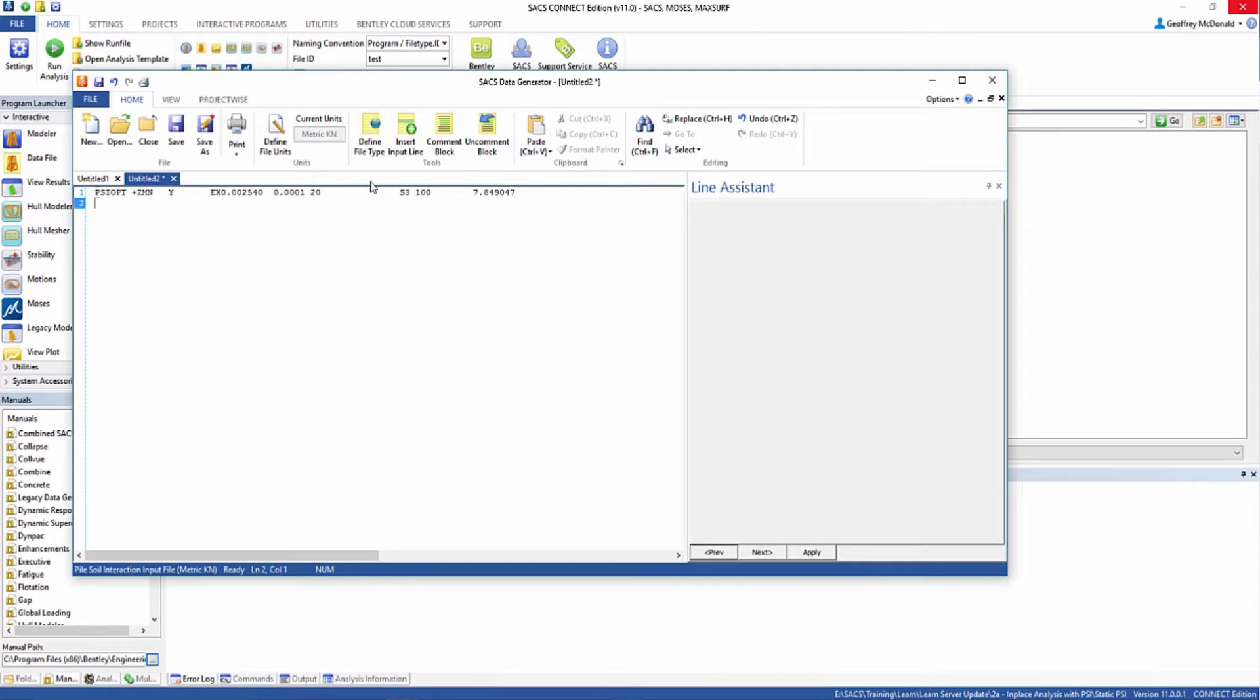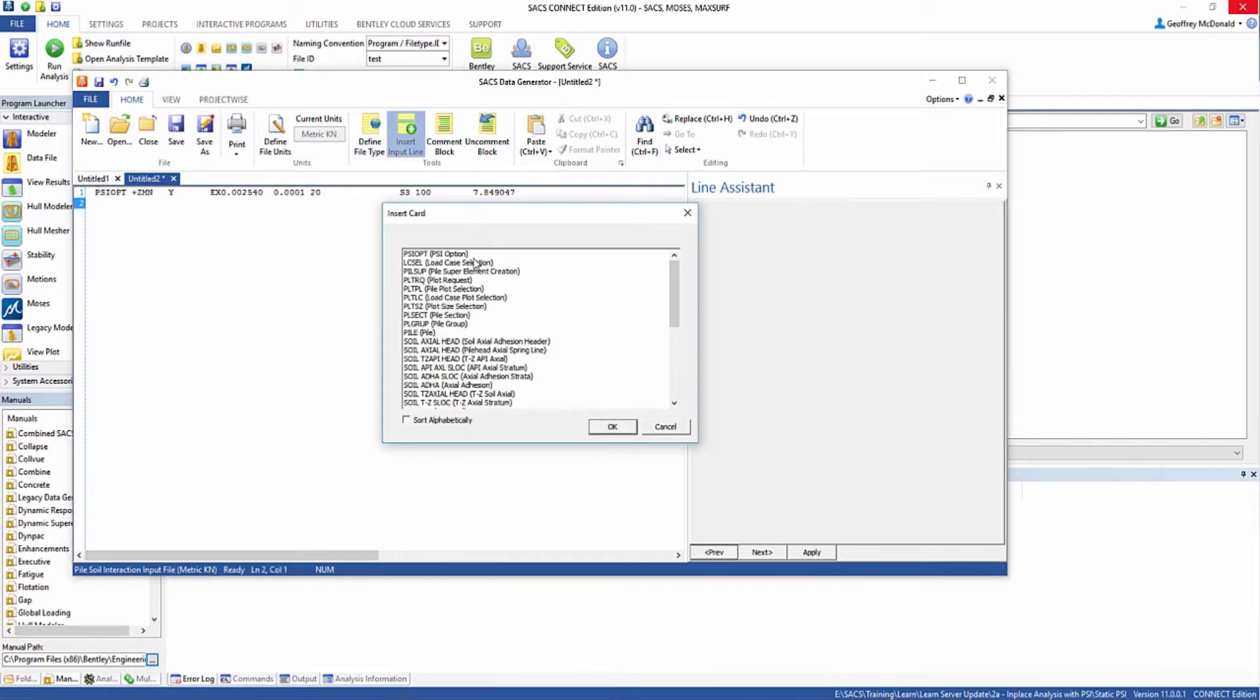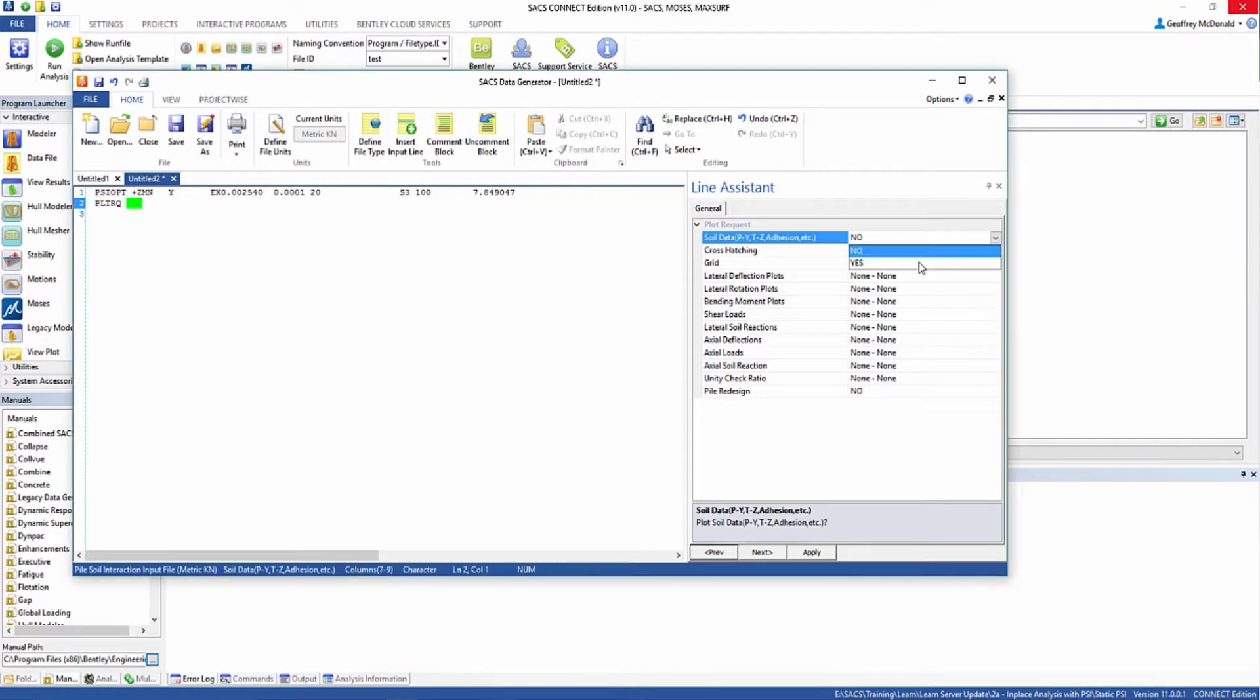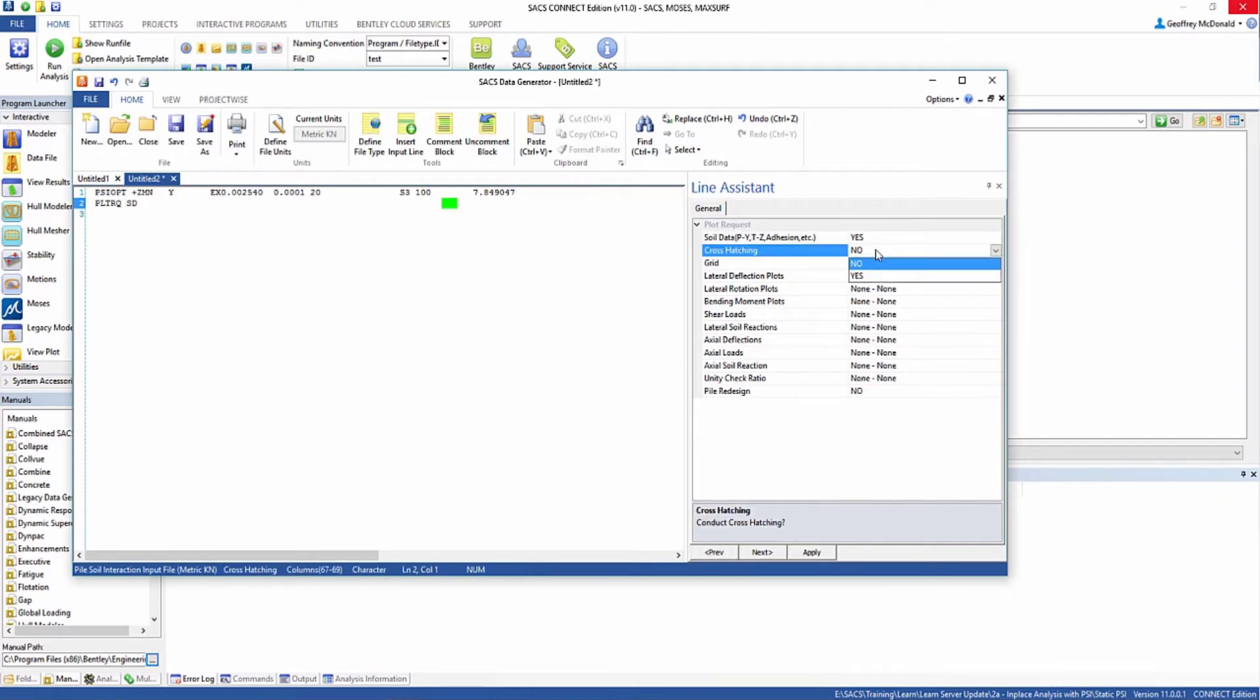On the next line, we're going to insert the plot request line. This defines what plots we want to create whenever we run our analysis. In this example, we're going to select yes for our soil data and select cross-hatching, which is just how the chart is going to be displayed.